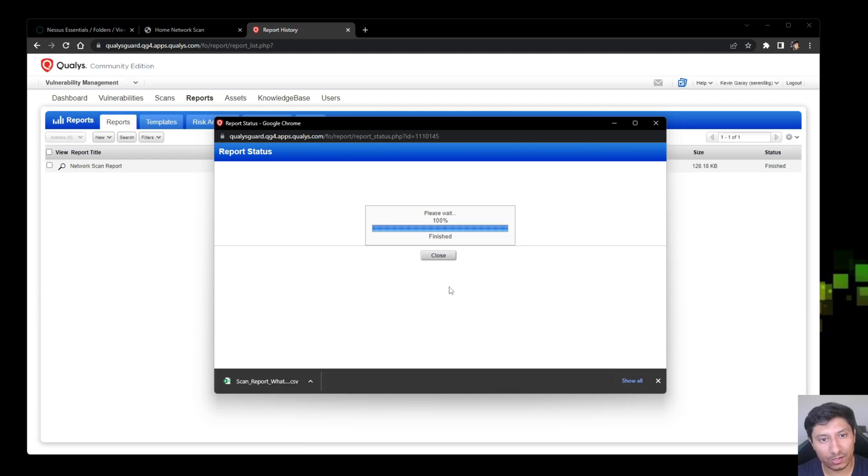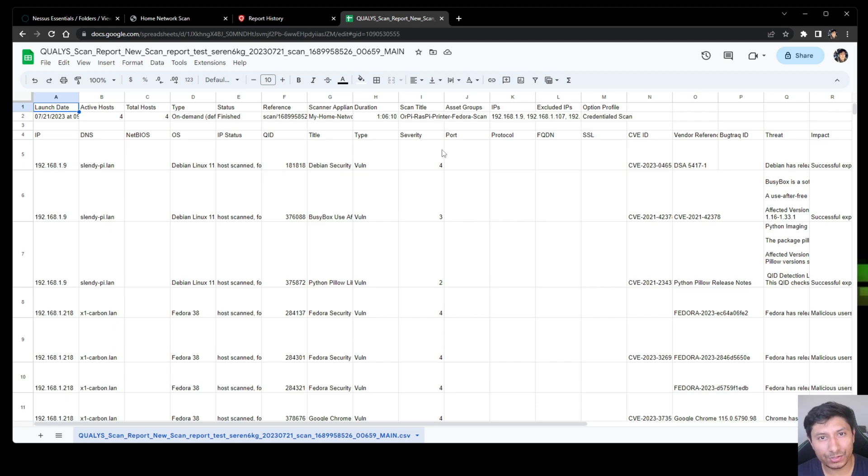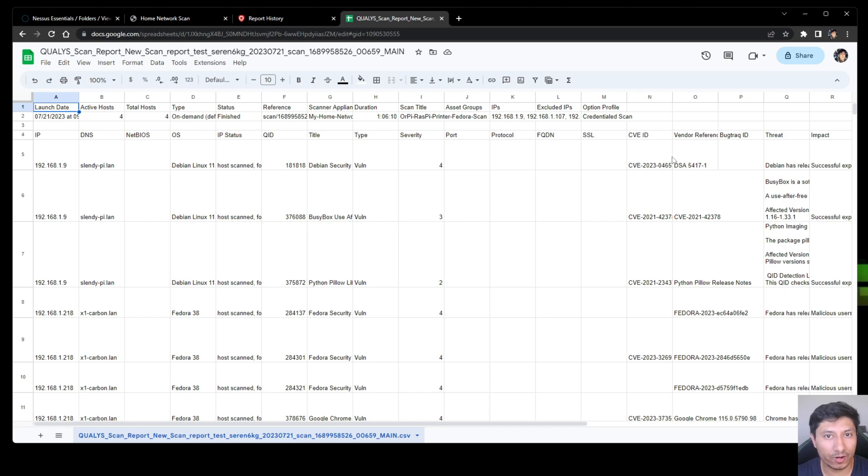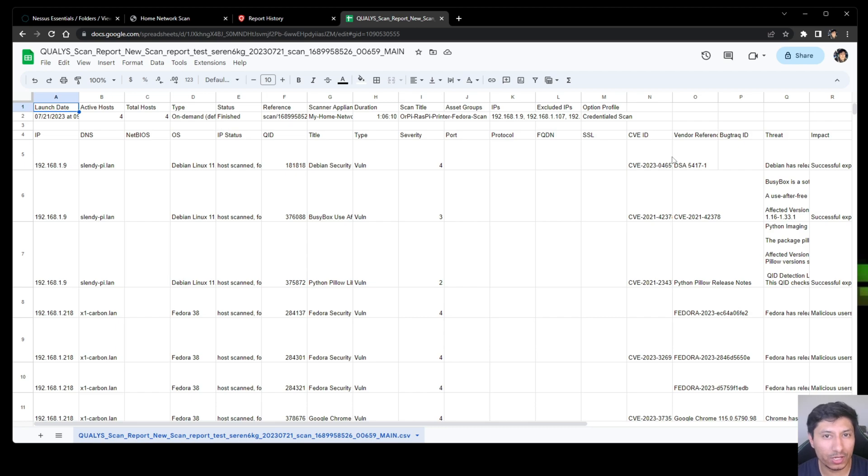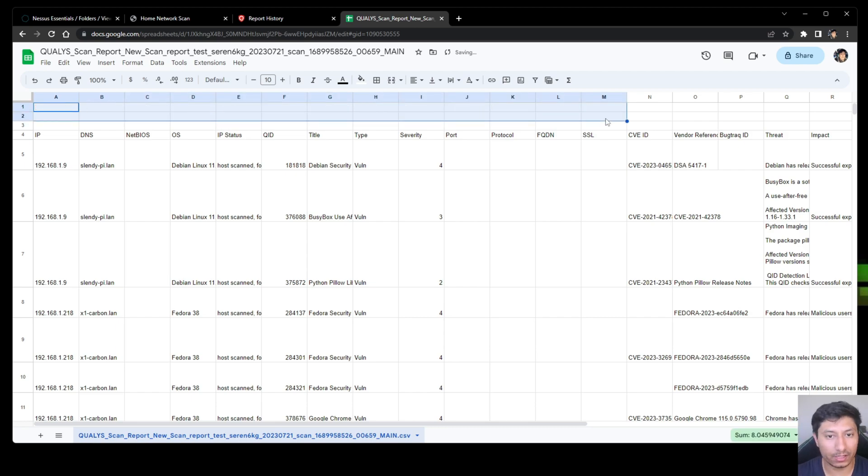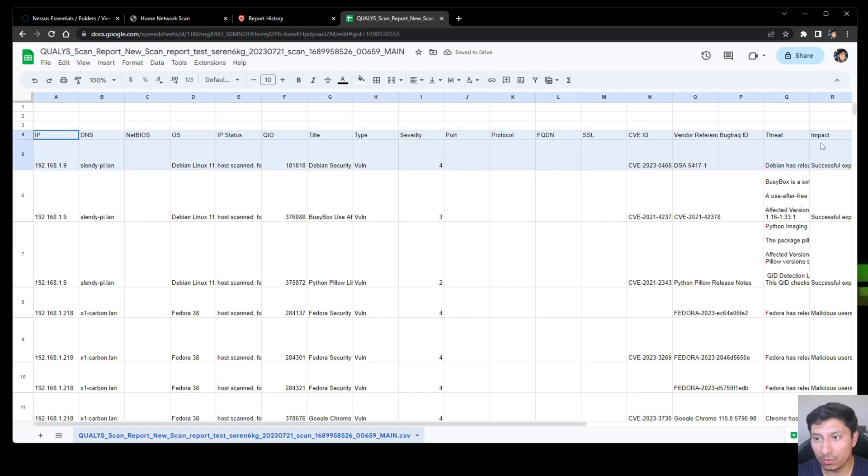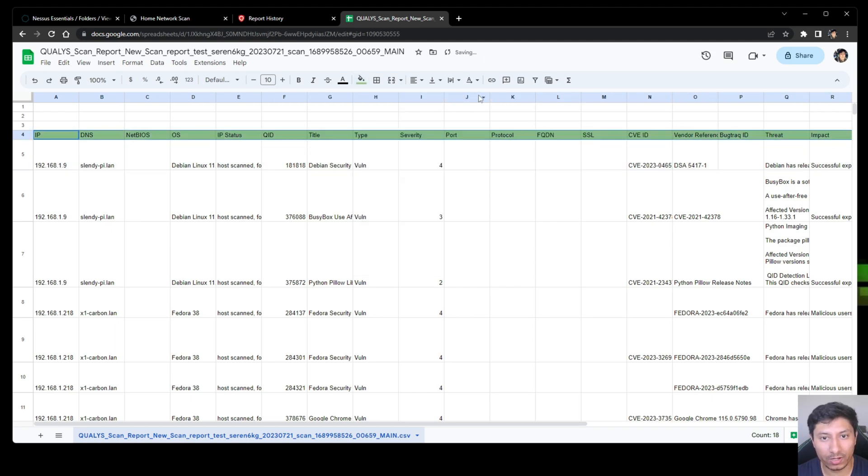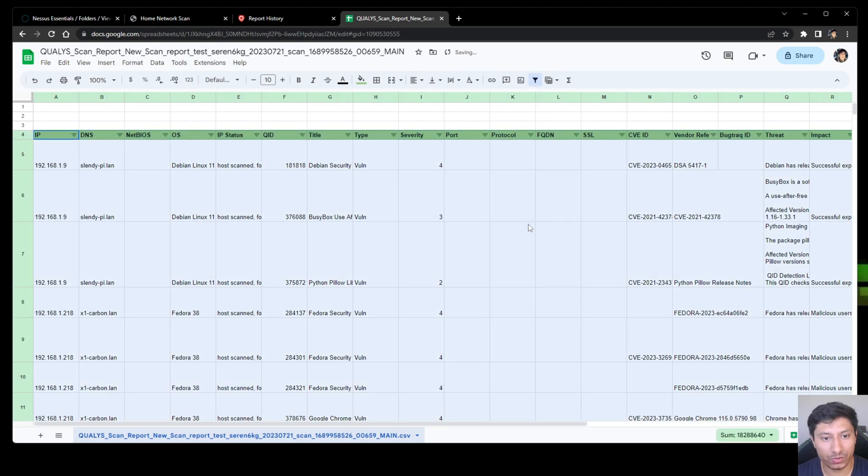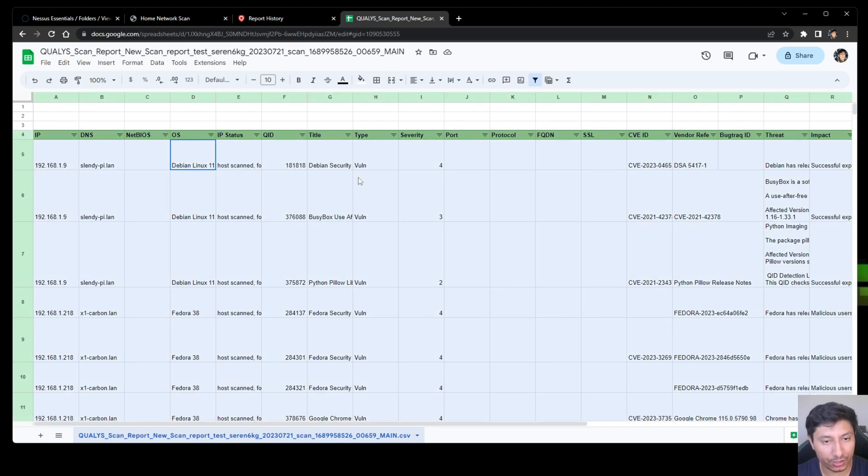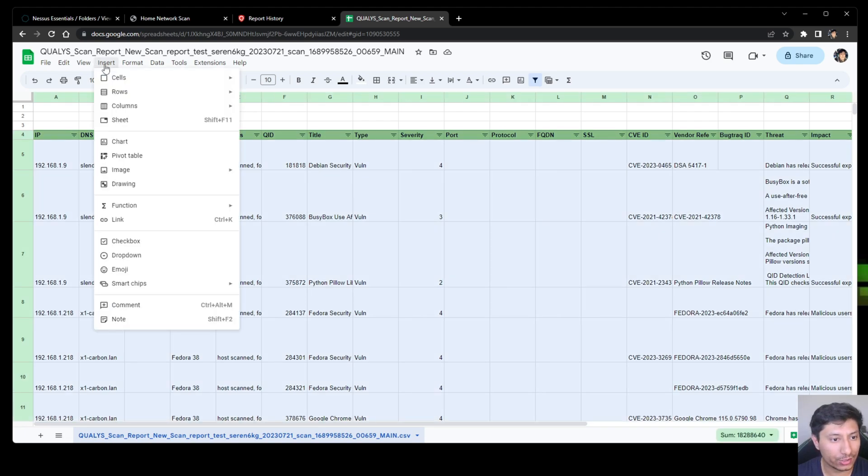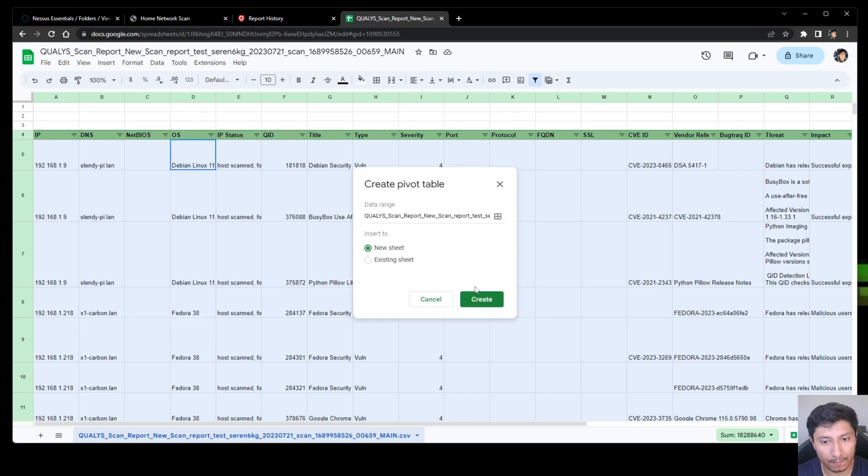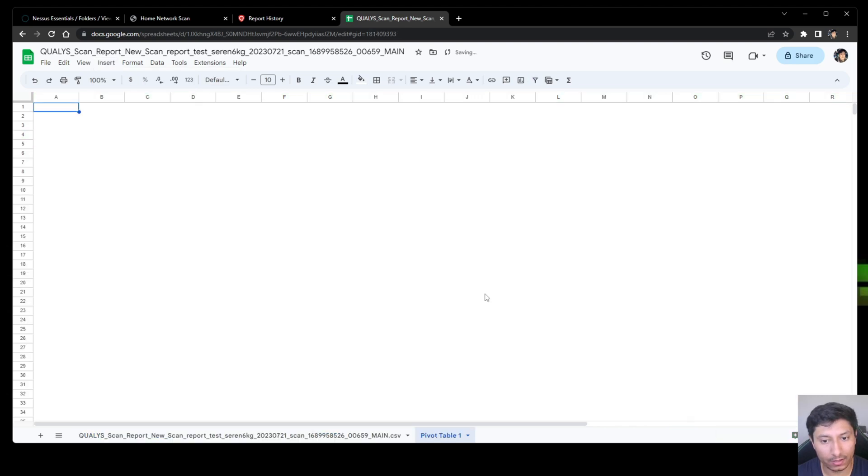Once it finishes downloading, go ahead and open this up in Google Sheets. Once it downloads, you're going to notice that all the columns are different than the report from Nessus. That's just because every single vulnerability scanner will generate its own unique report. I'm going to go ahead and delete the header because that's not really necessary. We're going to do the same thing as before and we're going to change the color to whatever we want and we're going to change this to a filter. After changing all the top columns into filters, we're going to hit control A, we're going to go to insert and we're going to create a pivot table. Click create.